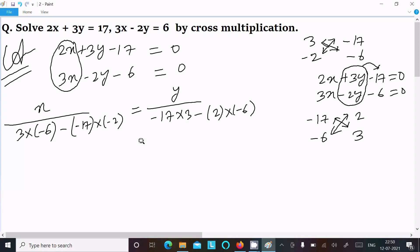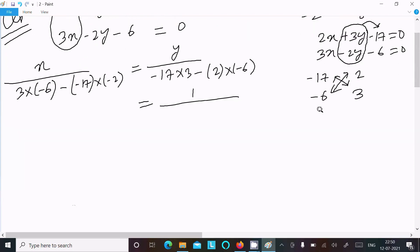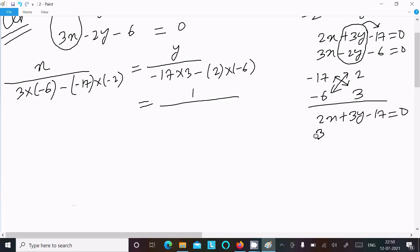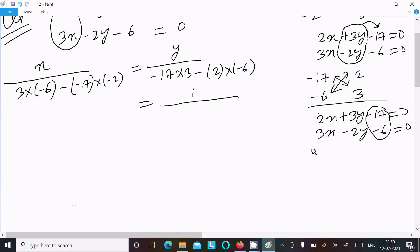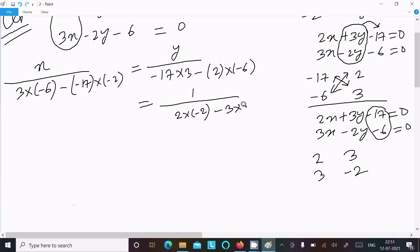For the constant part, writing the equation again: 2x plus 3y minus 17 equal to 0, and 3x minus 2y minus 6 equal to 0. Hide the constant part, then do the cross multiplication of coefficients of x and y: 2, 3, and 3, minus 2. So here 2 into minus 2, minus 3 into 3.